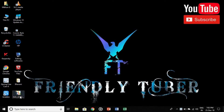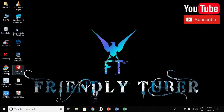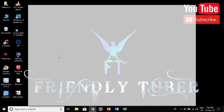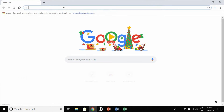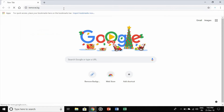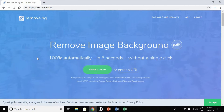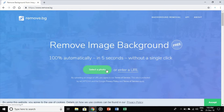Here I have selected a photo to remove the background. For the first step, go to any browser and type remove.bg. Here it opens a website where you can read 'Remove image background for free' and it processes automatically in five seconds without a single click. To remove the background, select a photo.